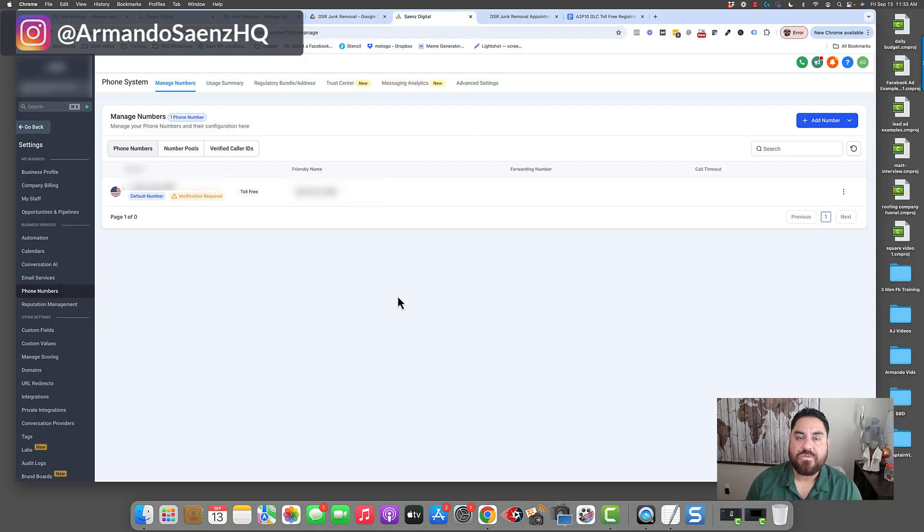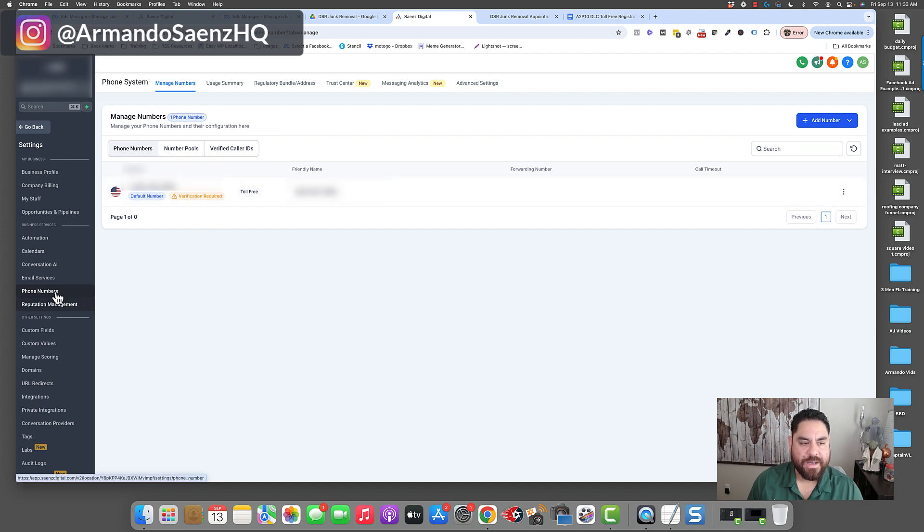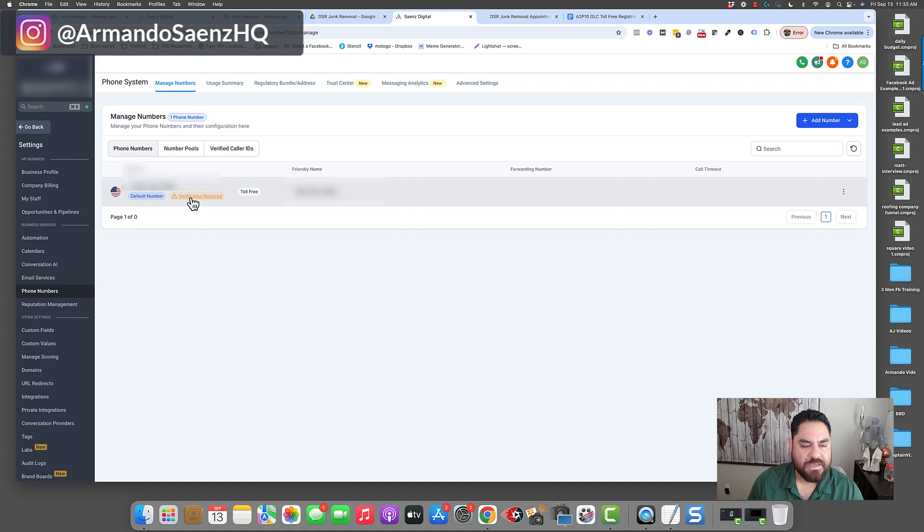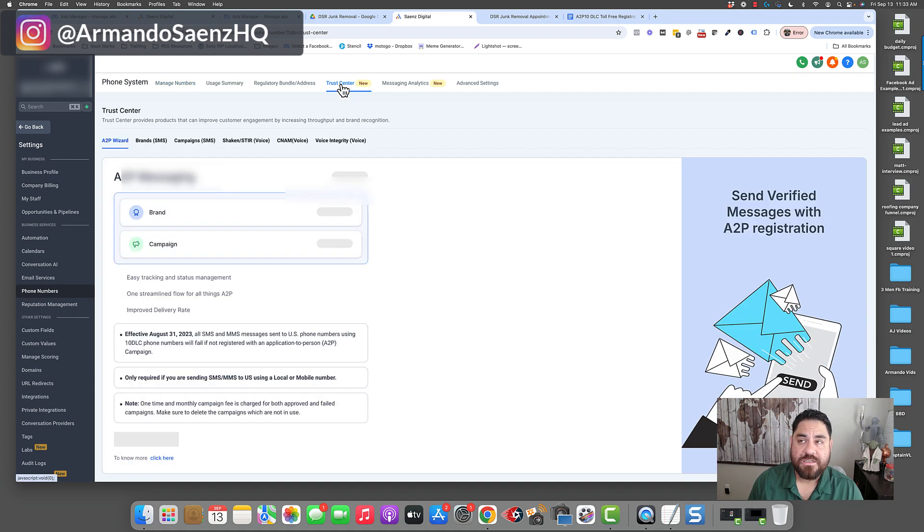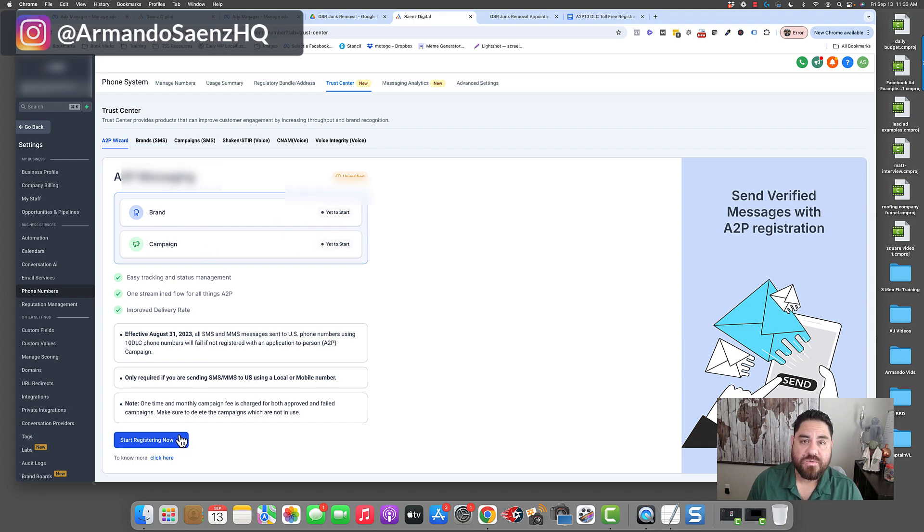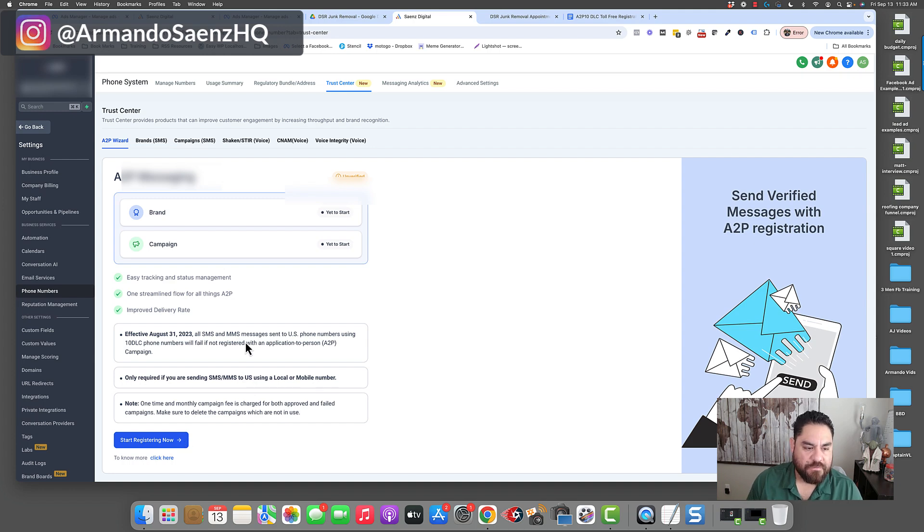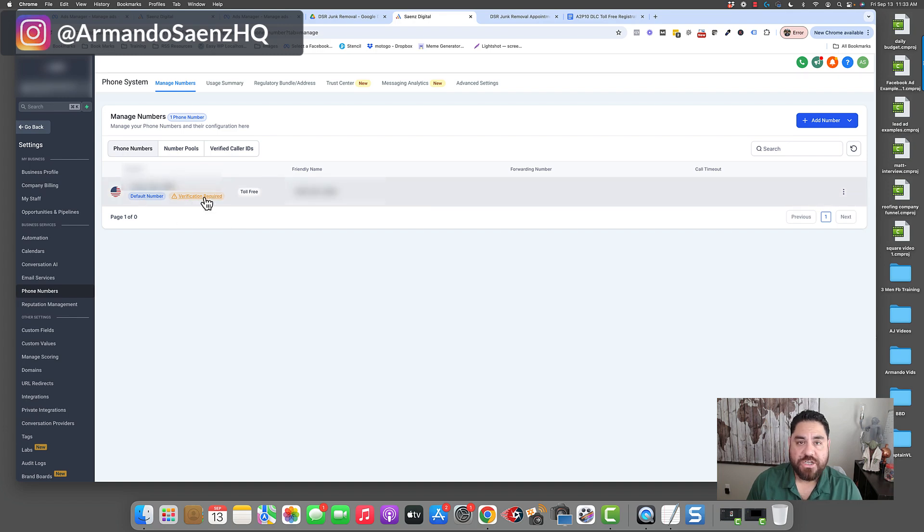So now that you've done that it's time to actually start the verification process. What you want to do is come back to the phone number section and click on this triangle that says verification required. Do not click on trust center because trust center is only going to be for local numbers and if you start this process with a toll-free number it is going to fail. This is only for local numbers. The verification for toll-free numbers has to happen and be initiated from this section right here.